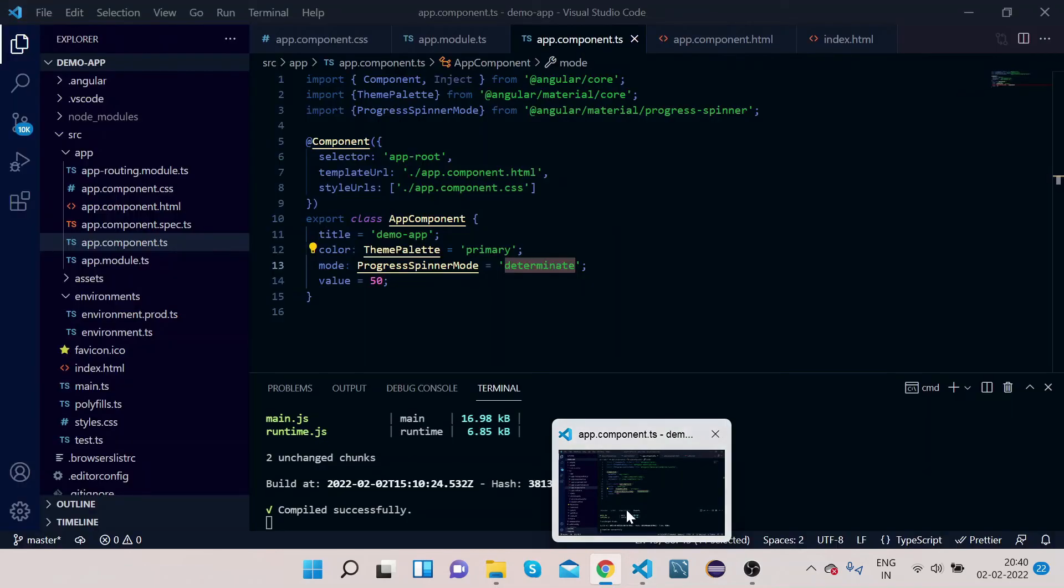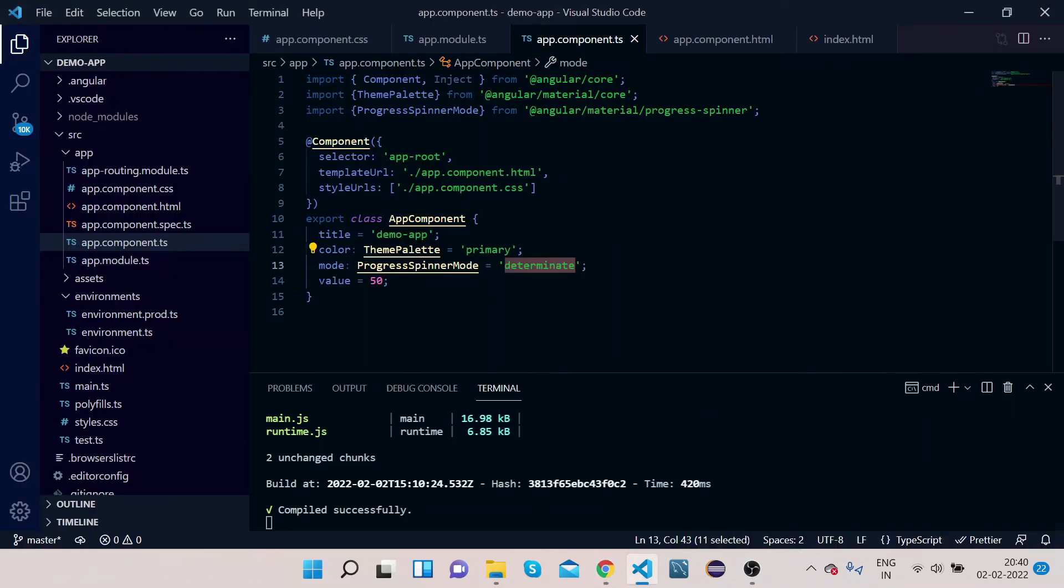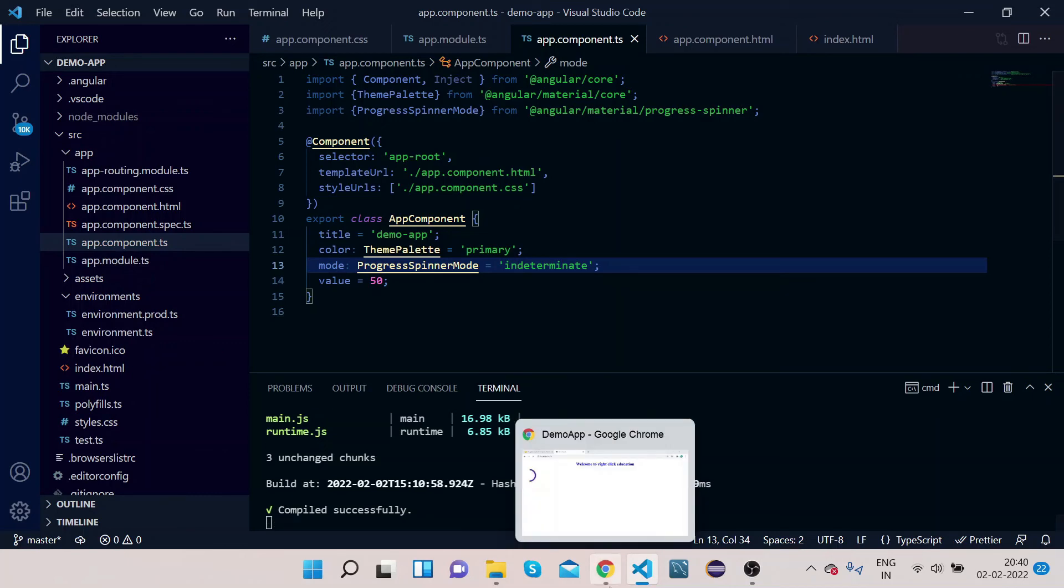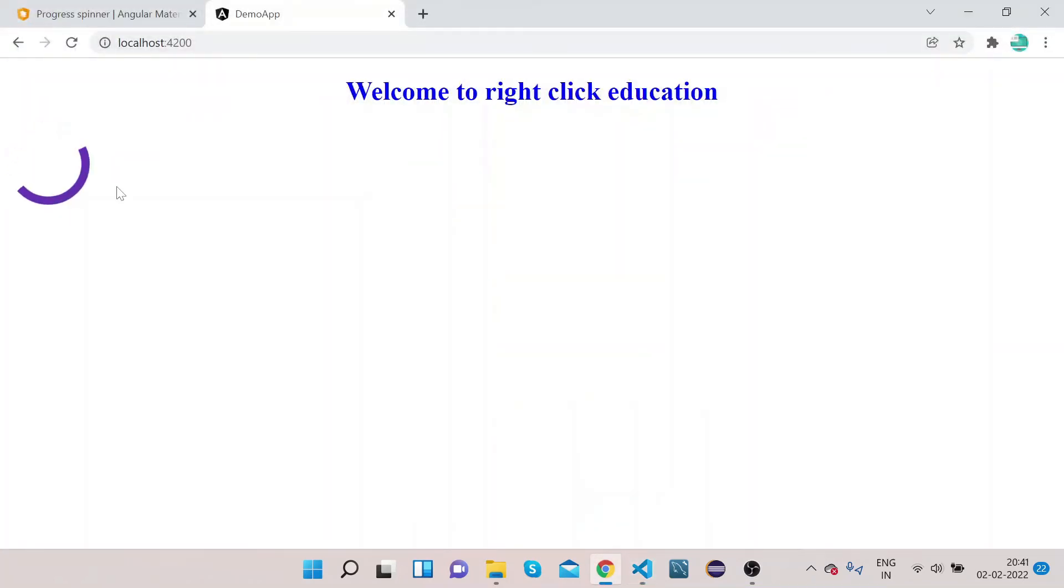Now let's change it to indeterminate. And you can see, right, now this spinner is indeterminate.